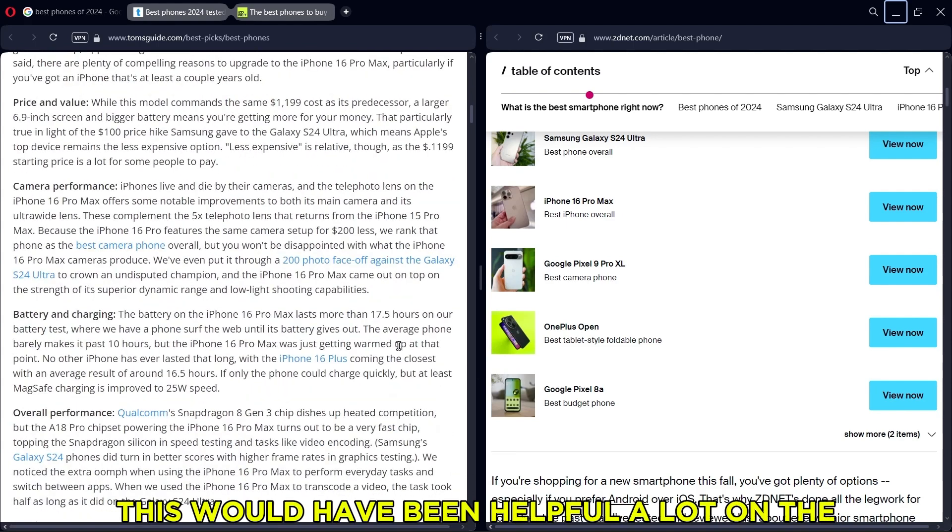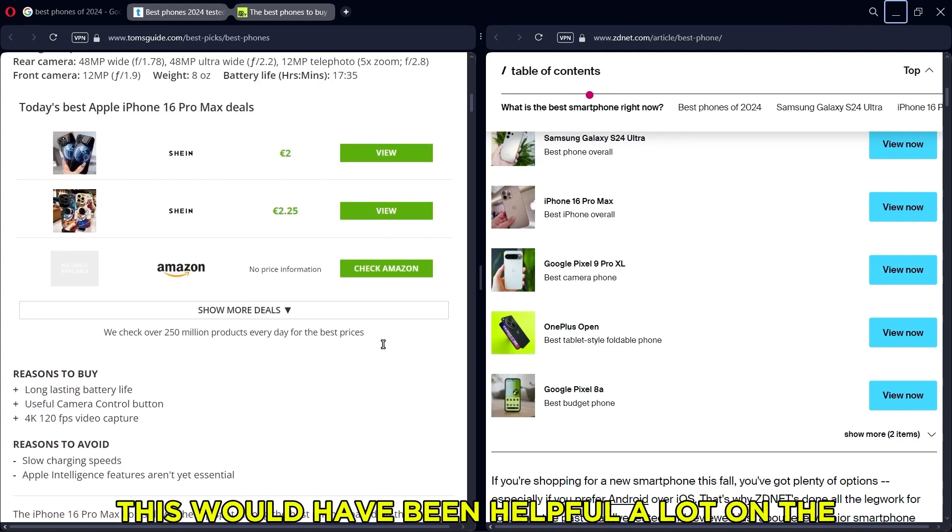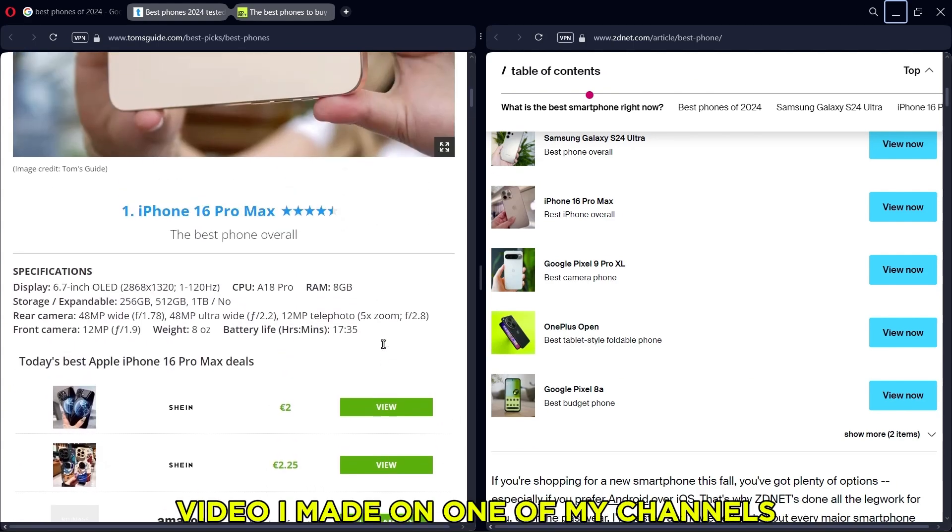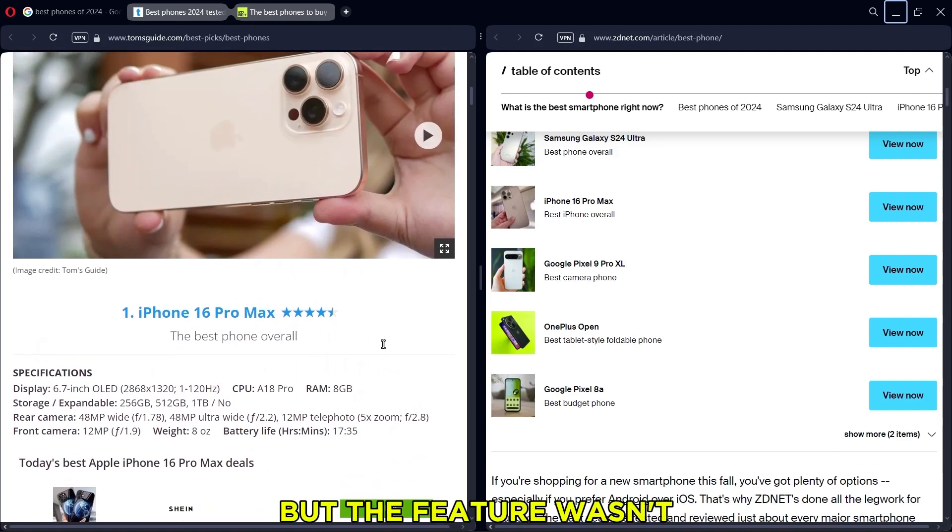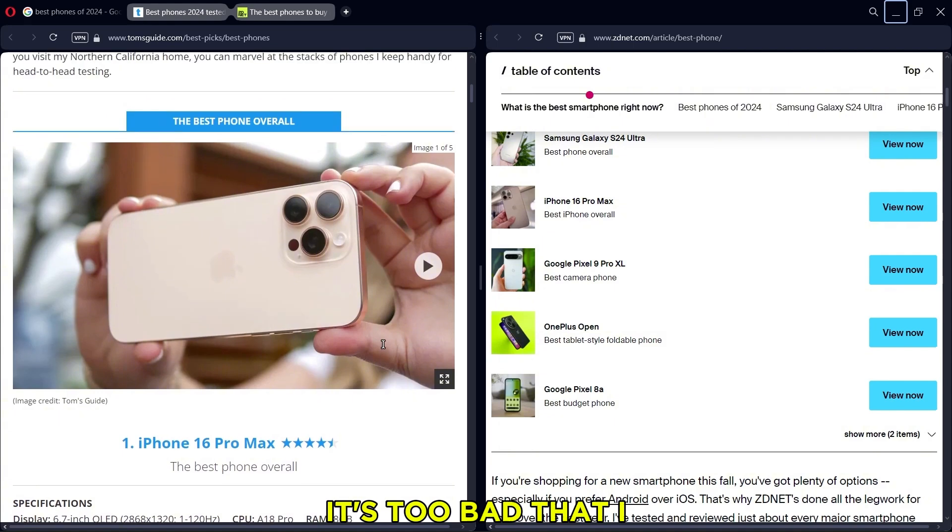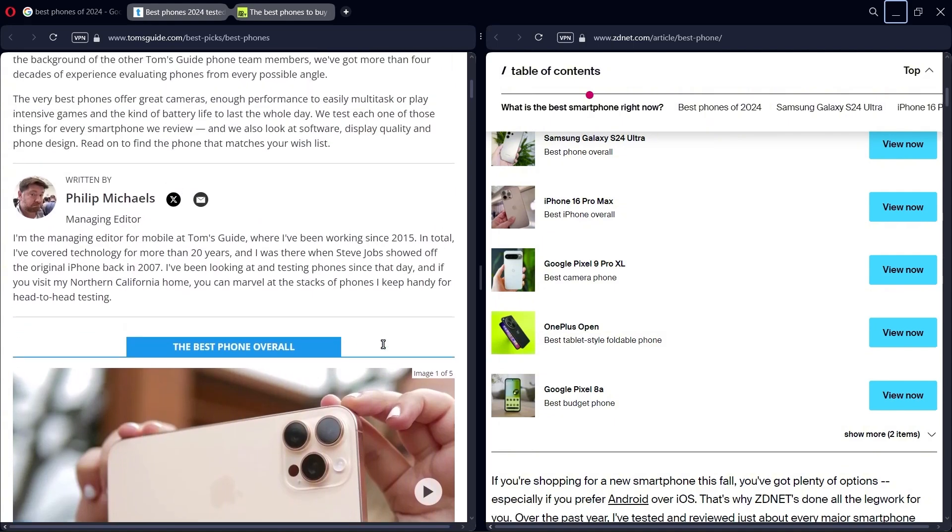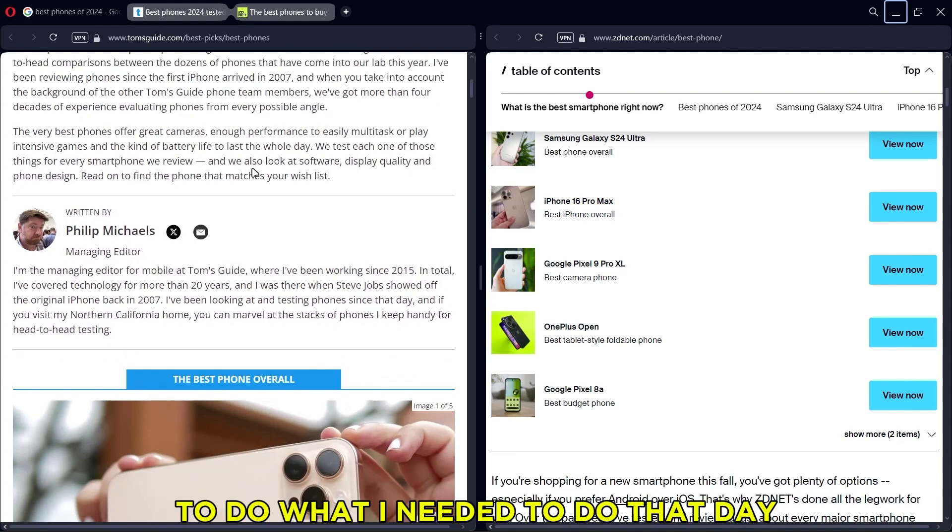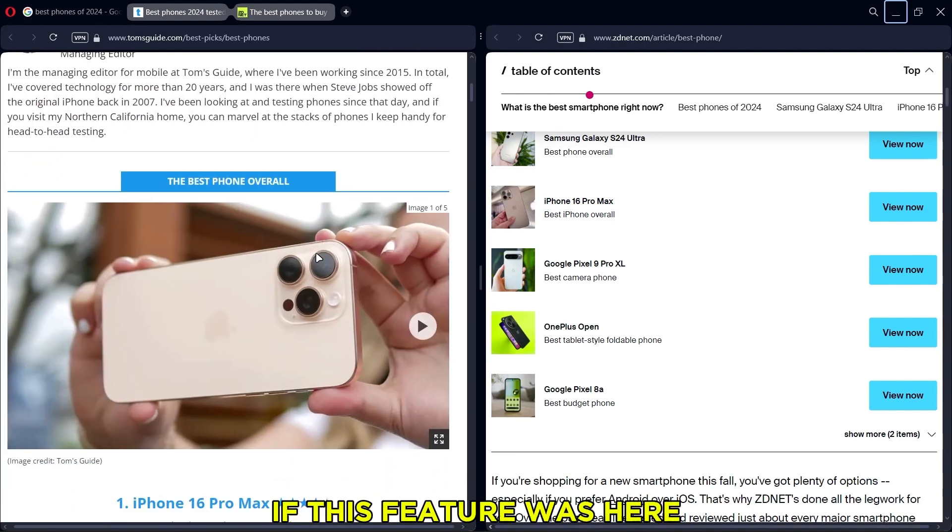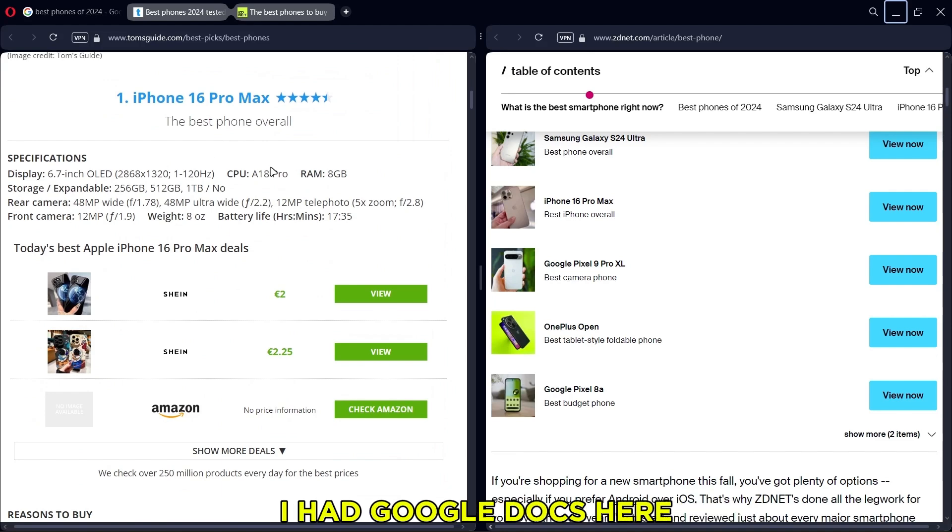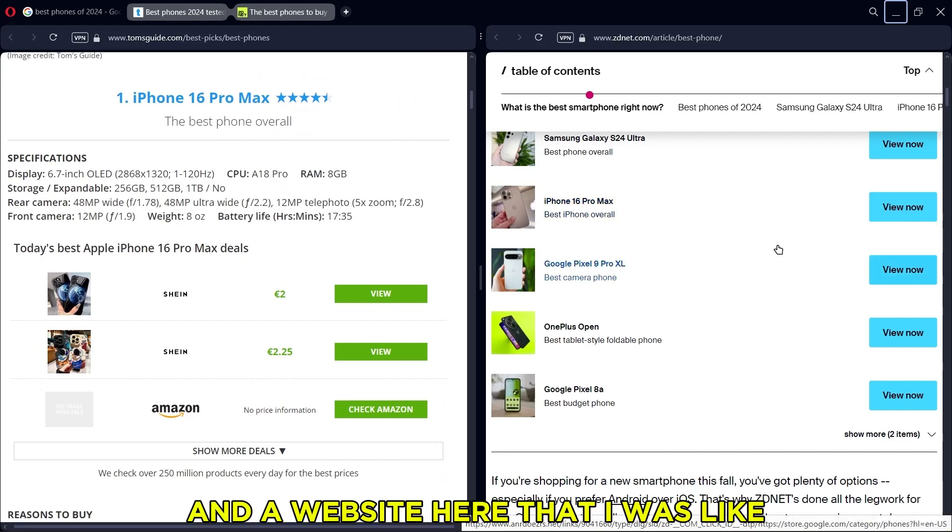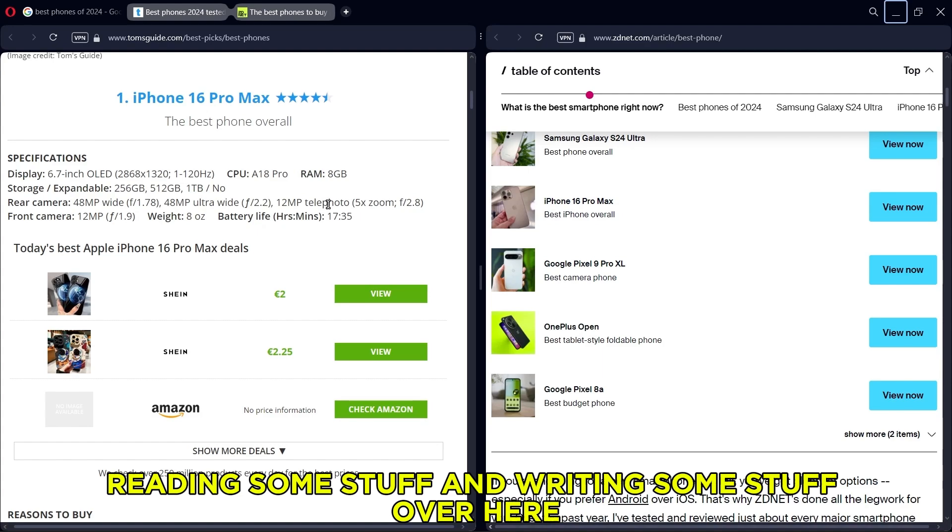This would have been helpful a lot on the video I made on one of my channels, but the feature wasn't here yet. It's too bad that I had to go through the pain of switching between tabs to do what I needed to do that day. If this feature was here, it would have been a lot easier. I had Google Docs here and a website here that I was reading some stuff and writing some stuff over here.